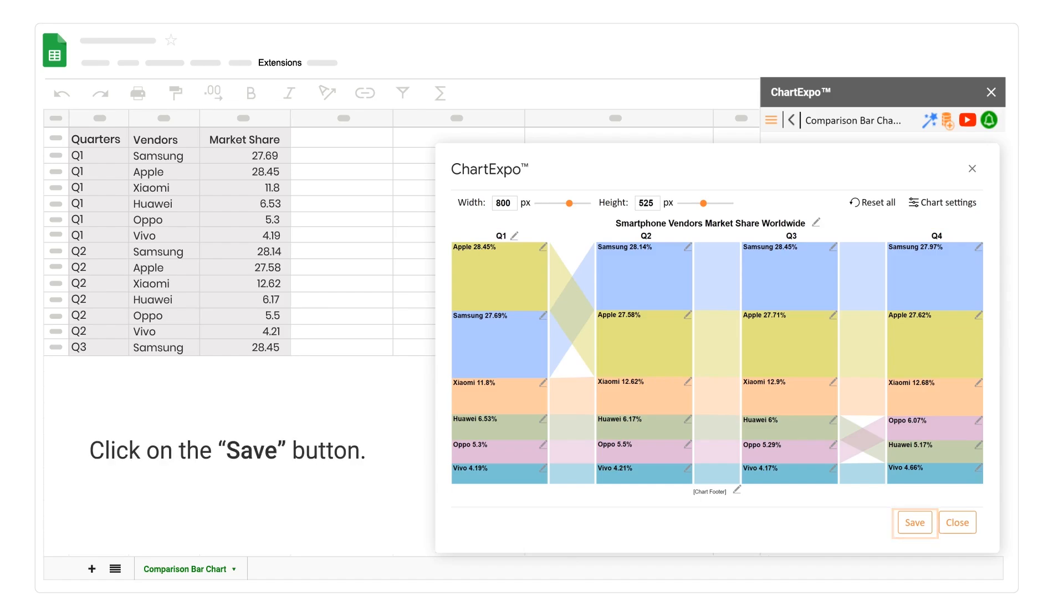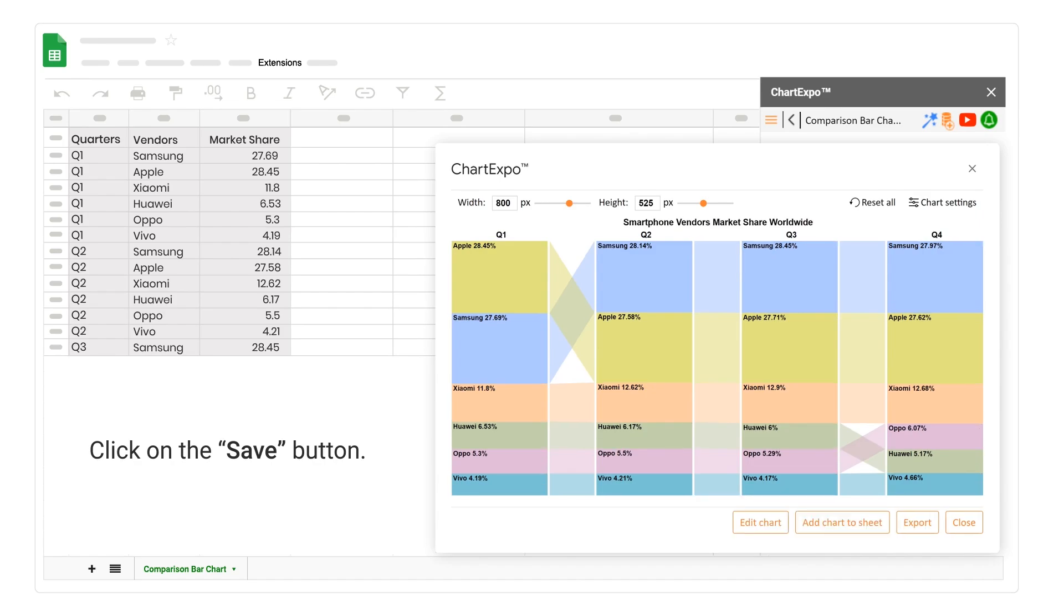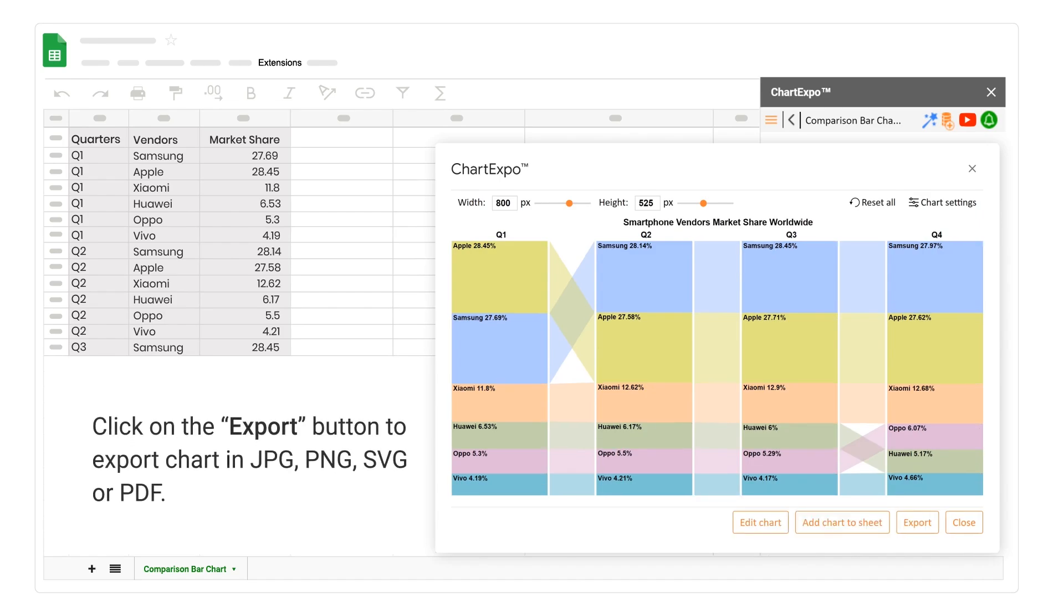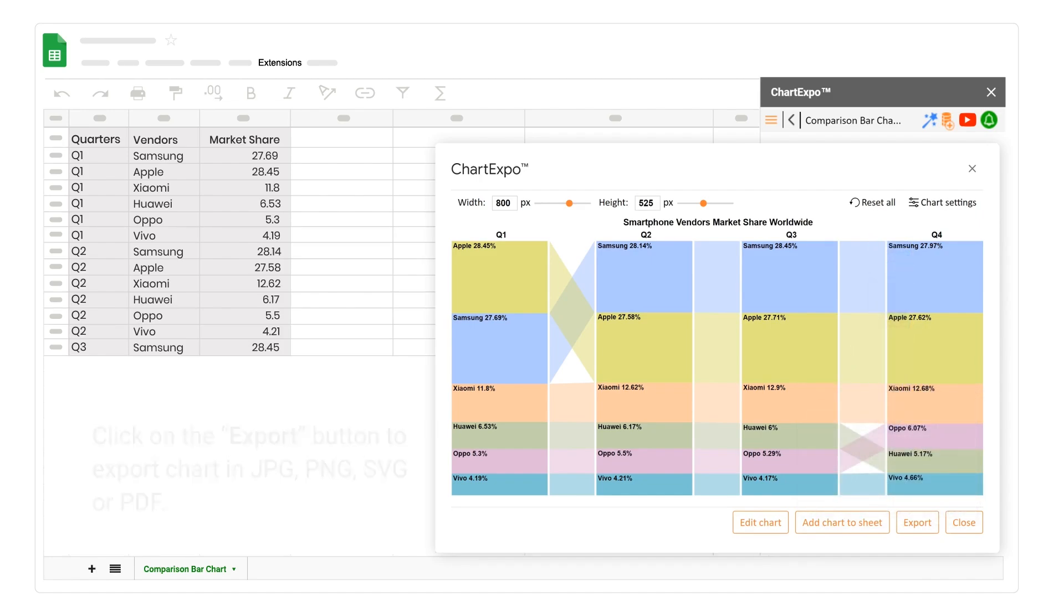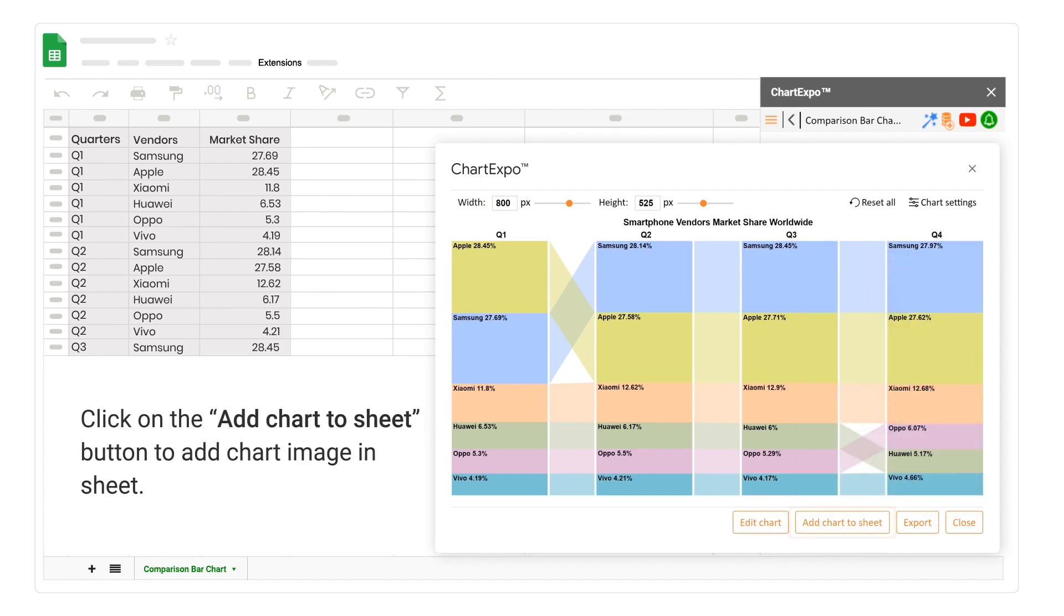Click on the Save button. Click on the Export button to export chart in JPG, PNG, SVG or PDF. Click on the Add Chart to Sheet button to add chart image in sheet.